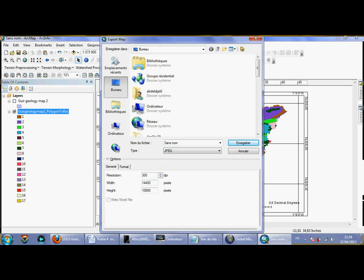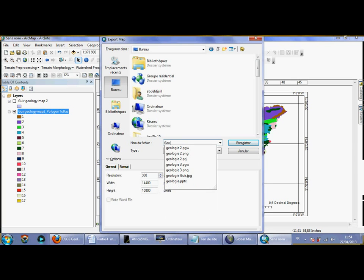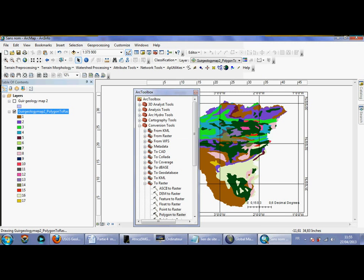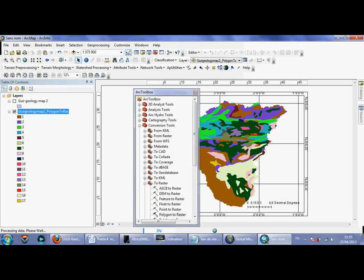Now I can generate and export my map. You need to set the resolution value to get the best output. I name the file 'Geology Map' and save. These options depend on your choices — I am just giving you an example to get your preferred map layout.